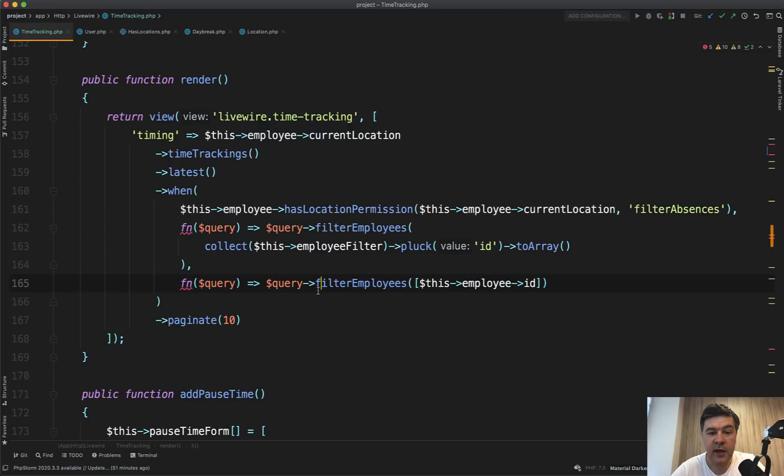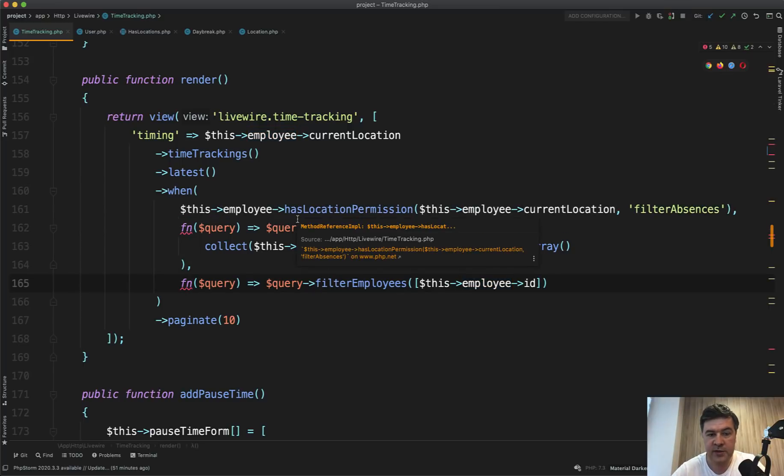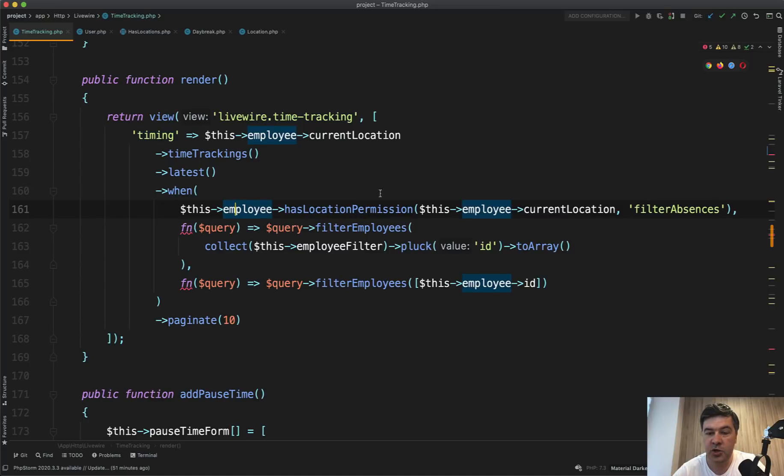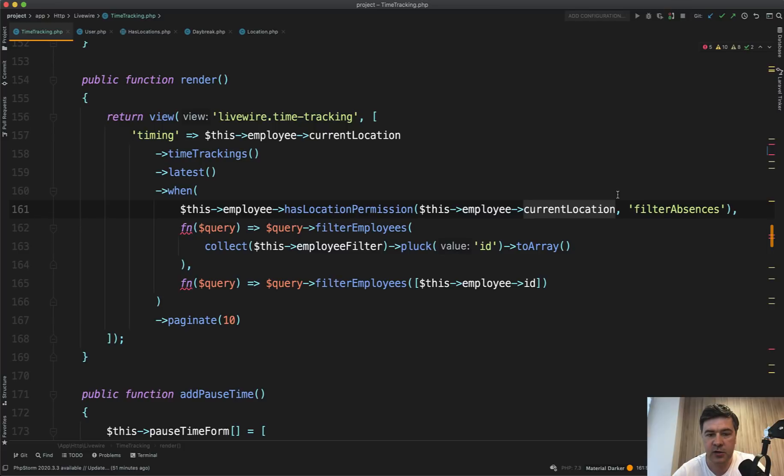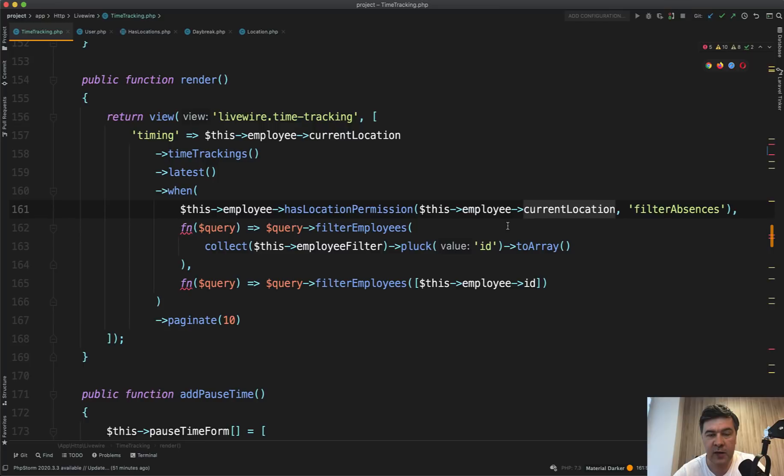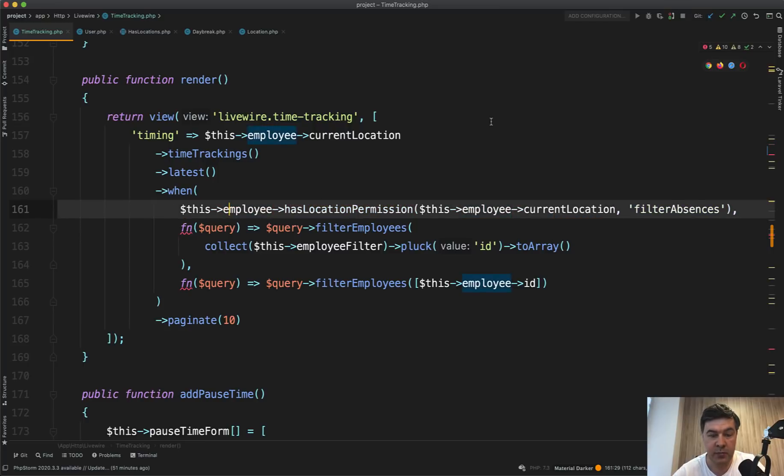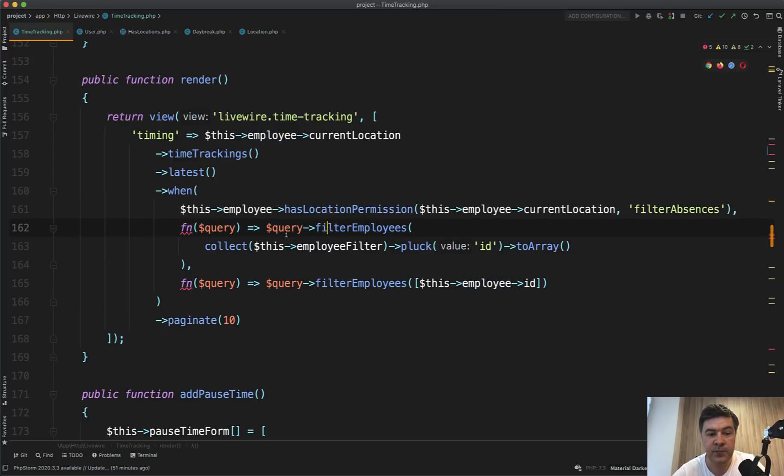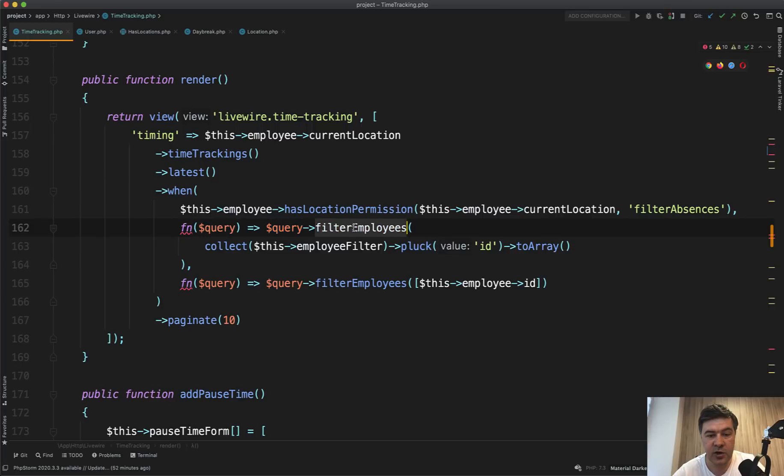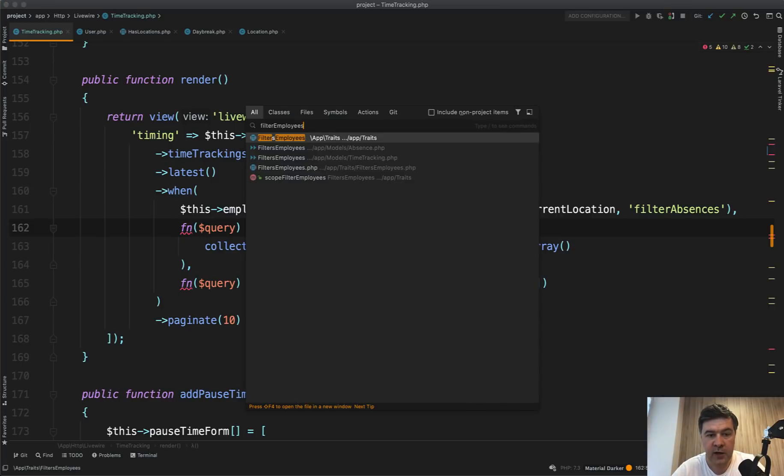And that condition is not from the request is condition. If that employee has location permission for the current location to filter absences, look how readable is the code. So I don't know what's inside the has location permission or anything like that, but I can read it like an English language. So if employee has permission to filter absences in this location, then we do filter them. And that query is filter employees.